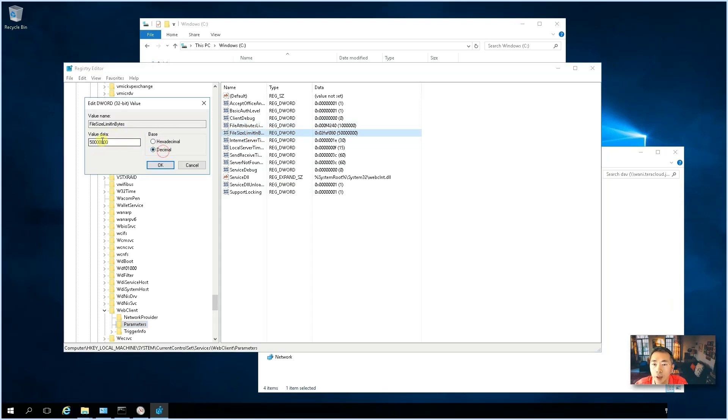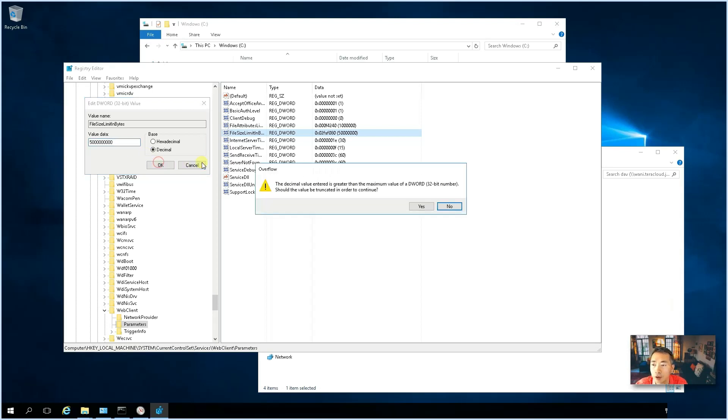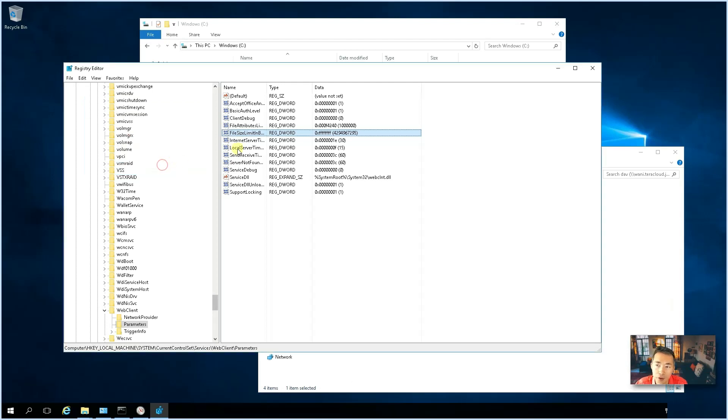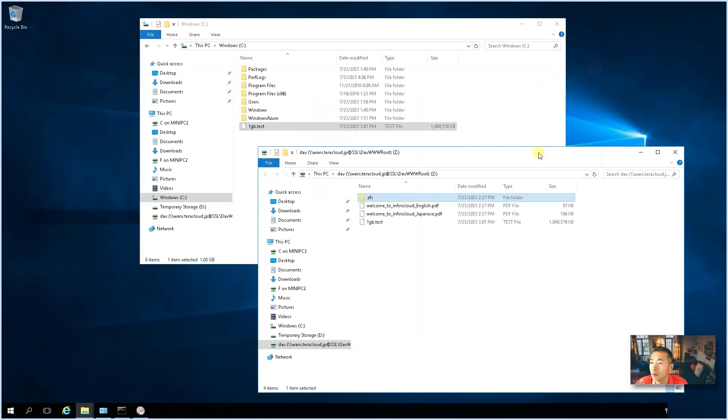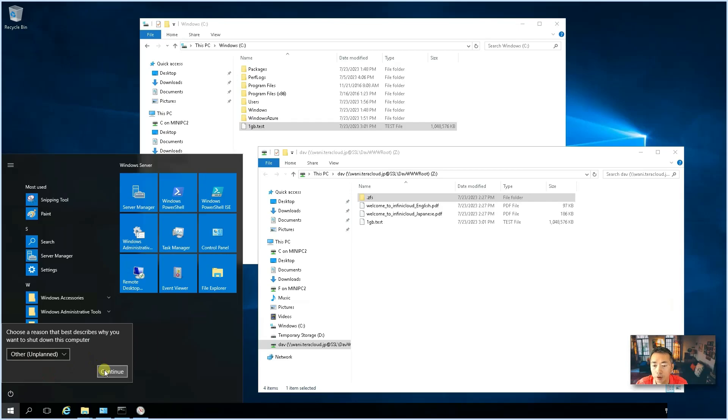So, right now, it's about 50 meg. So, we're going to increase it to 5 gig. But unfortunately, the decimal for the DWORD 32 bit only can go high to 4 gigabytes, 4.2 gigabytes around. So, that's still enough for us. So, we're going to enable that. You need to reboot the computer to make it take into effect.